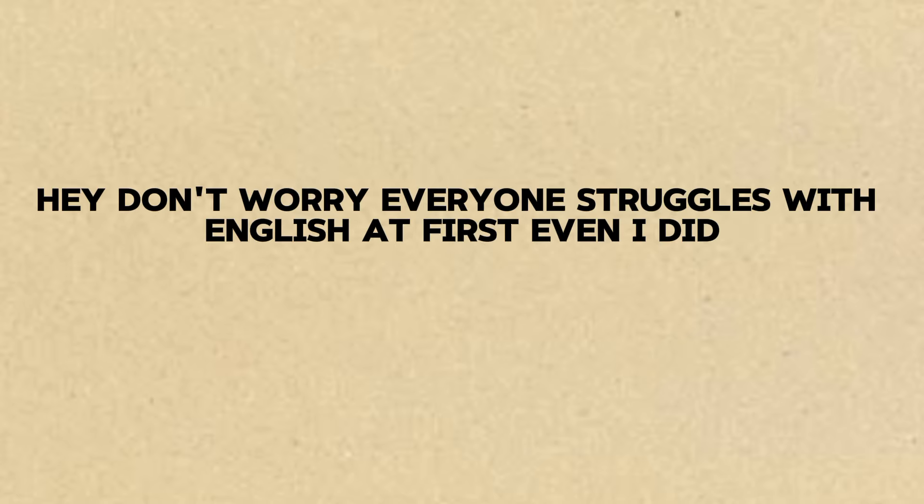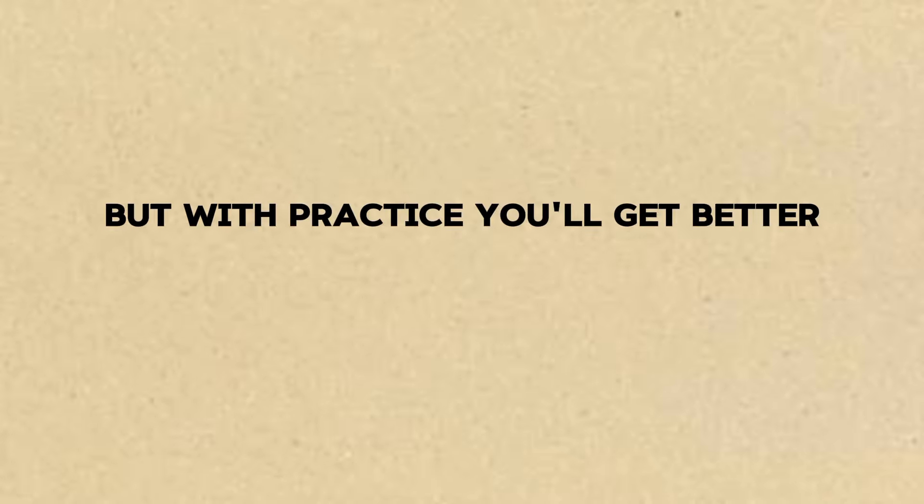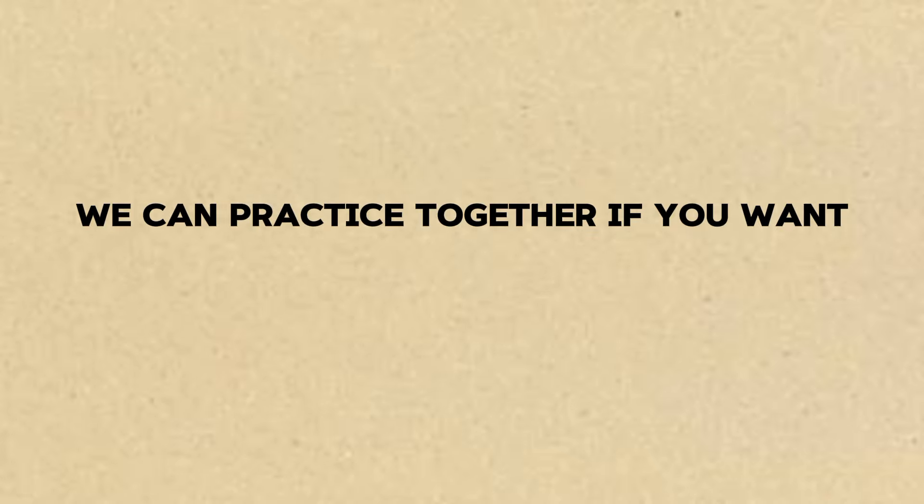Hey, don't worry. Everyone struggles with English at first. Even I did. But with practice you'll get better. We can practice together if you want.